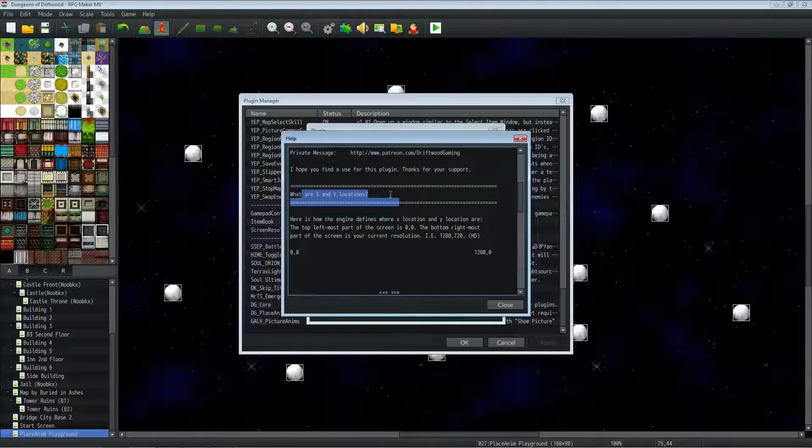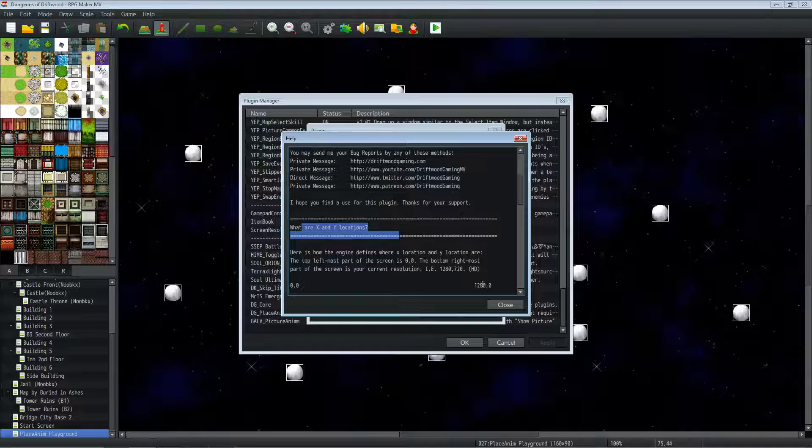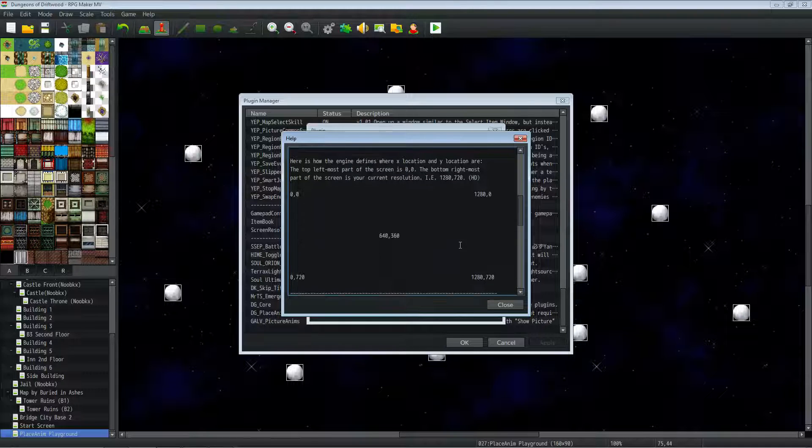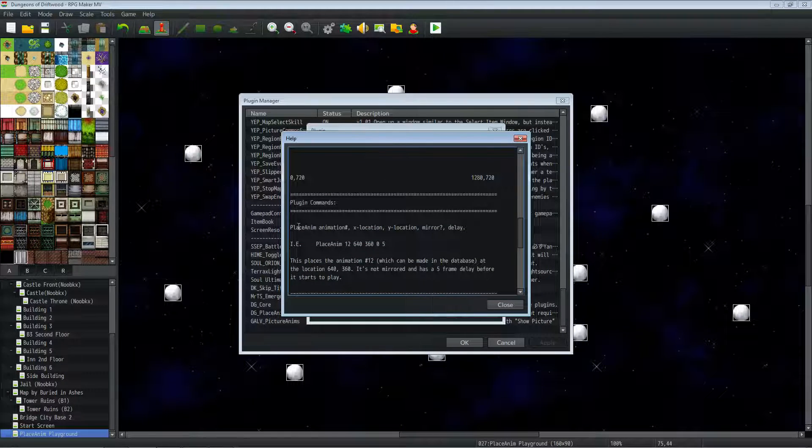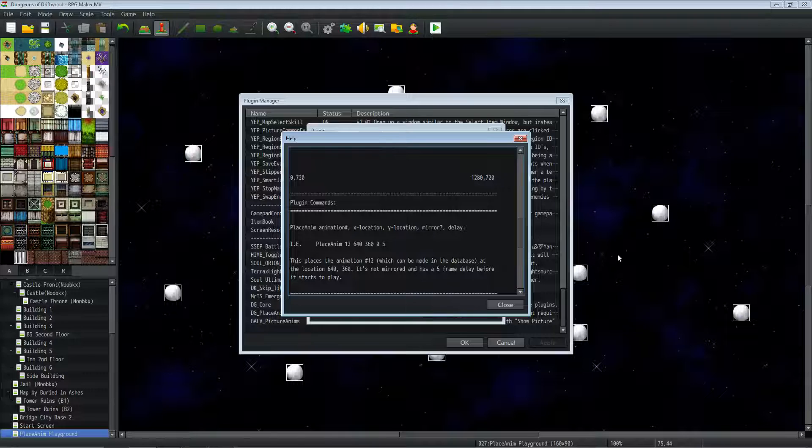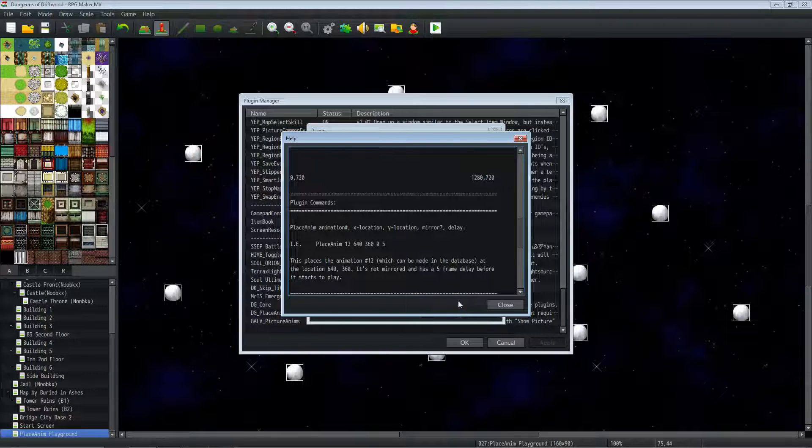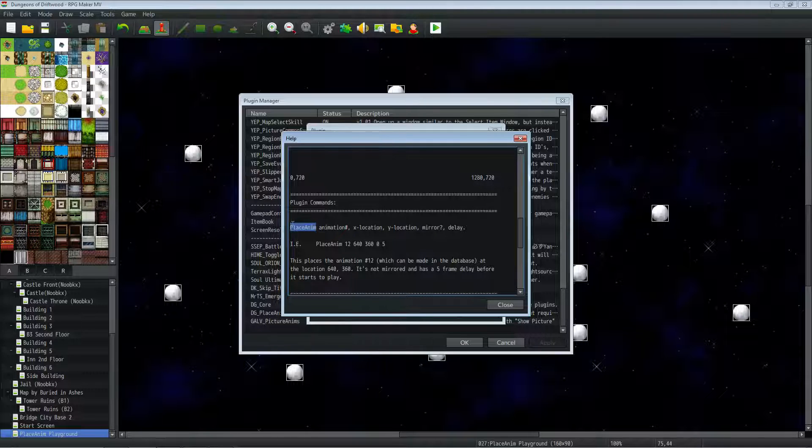Let's talk about X and Y locations because how this plugin works is you go to tab 3 on a new event, and you go to the bottom, and there's a thing called plugin command. And you use the plugin command to put in the plugin command itself and the parameters, the arguments of that plugin command.